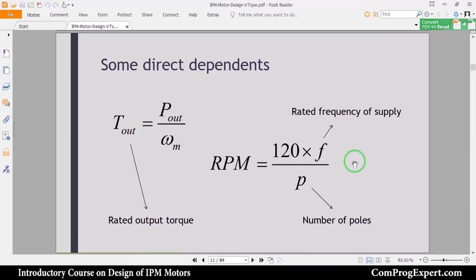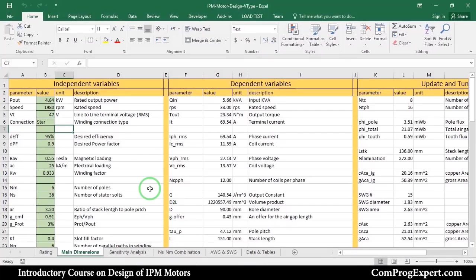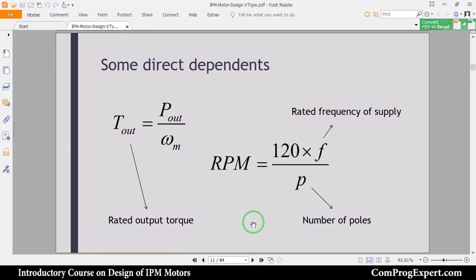Hello and welcome to another video of the course. In this video we will continue the analytic design of the motor by calculation of some direct dependent variables. As I explained in the previous video, the direct dependent variables are those variables that we can calculate using explicit equations, so by assuming proper values for independent variables, we can immediately calculate direct dependent variables.